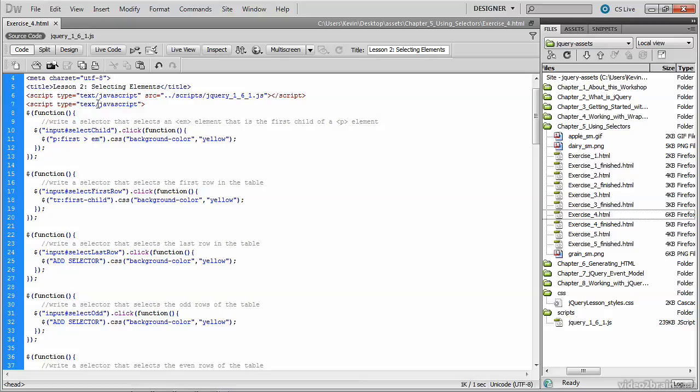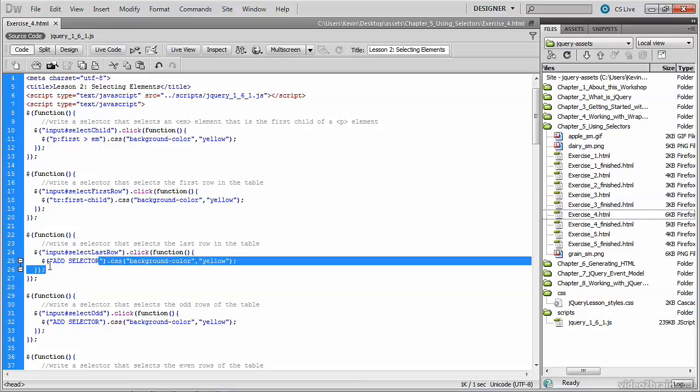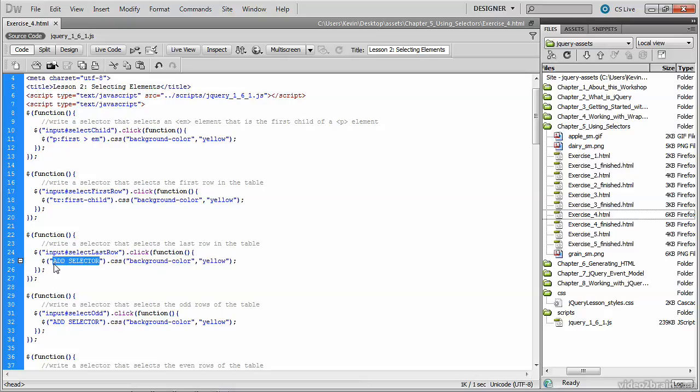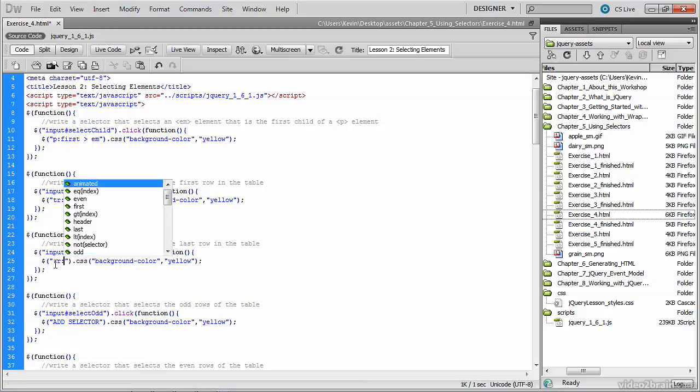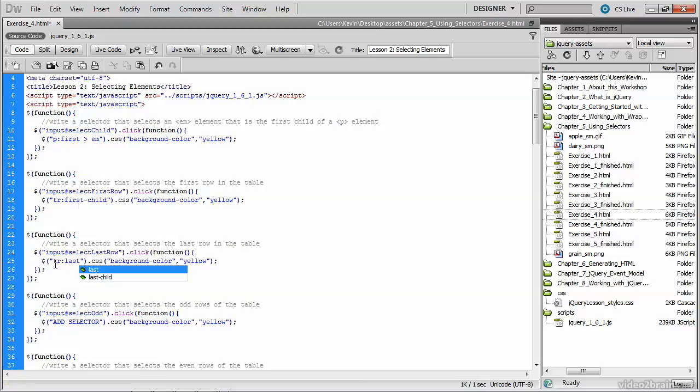The next selector we write is intended to select the last row in the table. So you might be able to guess this one based on our previous syntax. Again, looking for a TR tag, but this time it is the last-child.